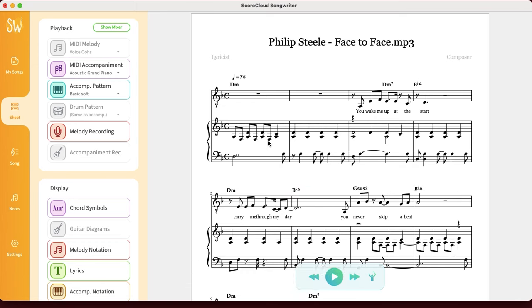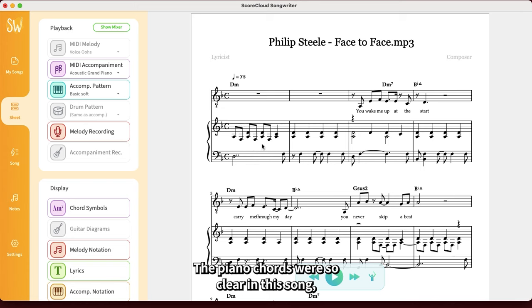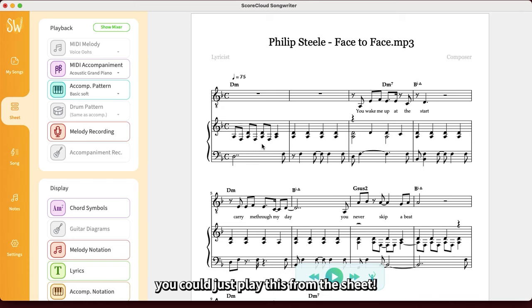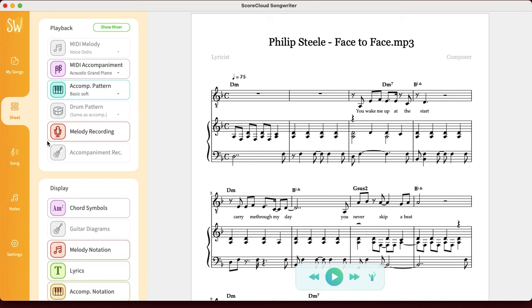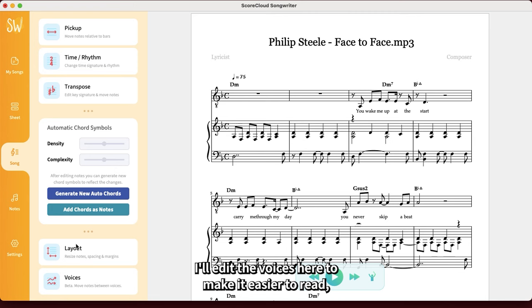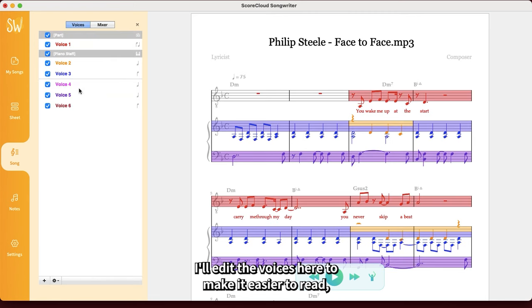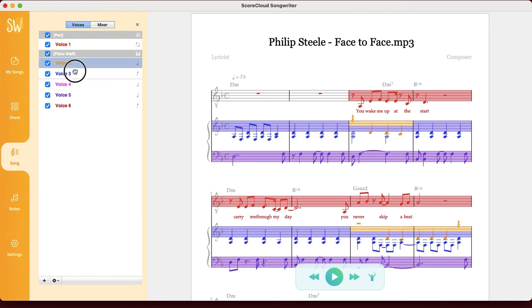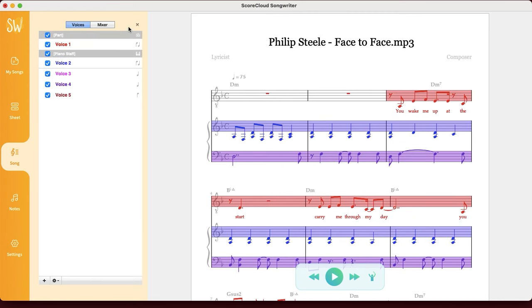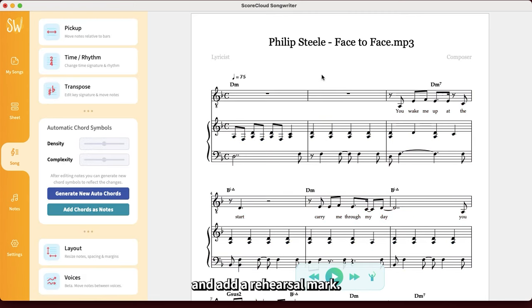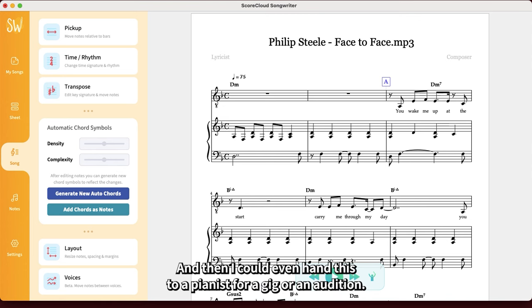The piano chords were so clear in this song, you could just play this from the sheet. I'll edit the voices here to make it easier to read and add a rehearsal mark. And then I could even hand this to a pianist for a gig or an audition. How quick was that?